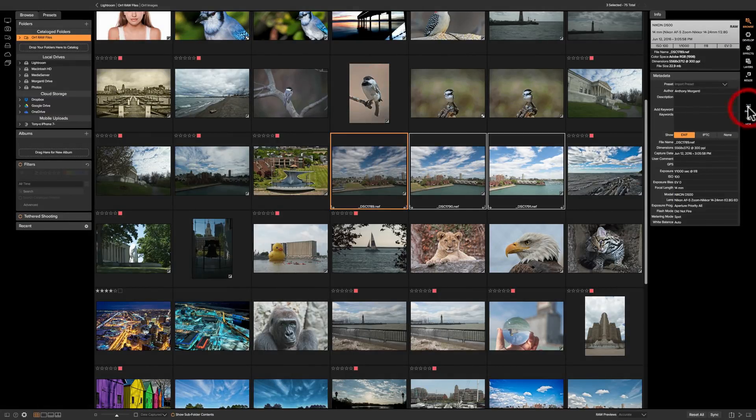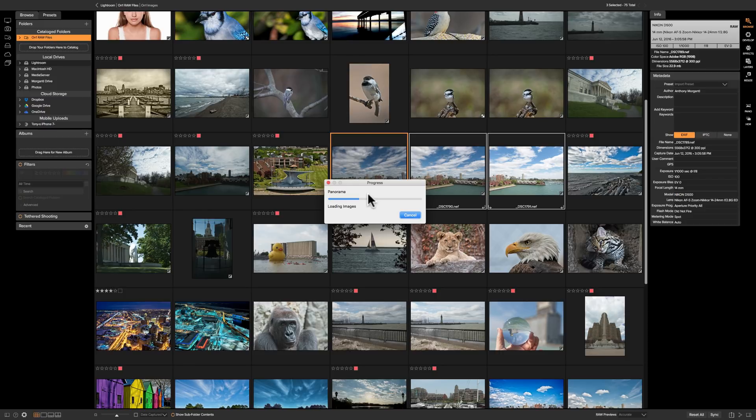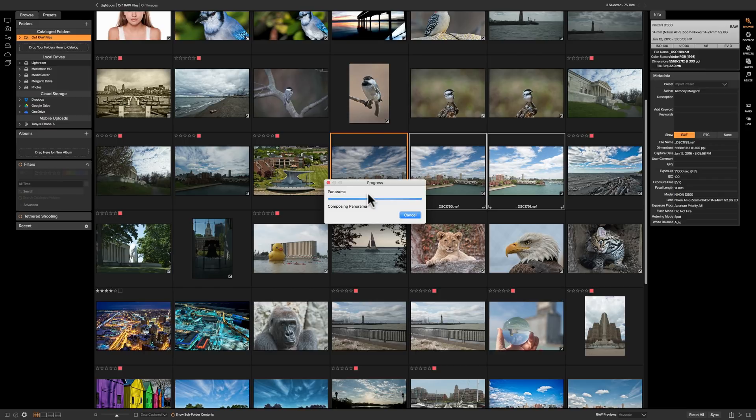Then go over here on the right hand side in this little strip you'll see pano. Click on that and then eventually within a second or two you'll see this progress bar come up that it's loading the images and you're going to get a panorama preview and there's some options and it's really very easy. This is about as easy as it gets to create a panorama in any program that I've seen.